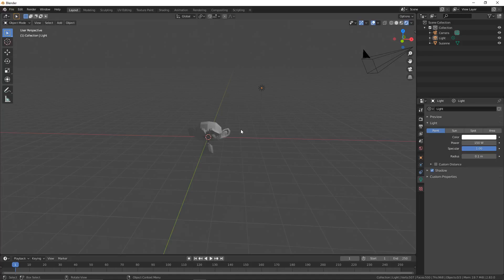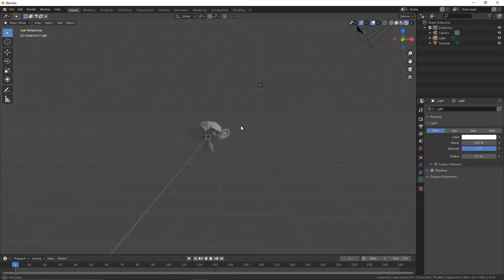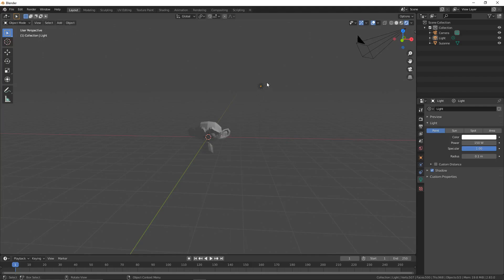Hello and welcome back to another video. Today I'm going to show you how to use negative lighting in Blender.